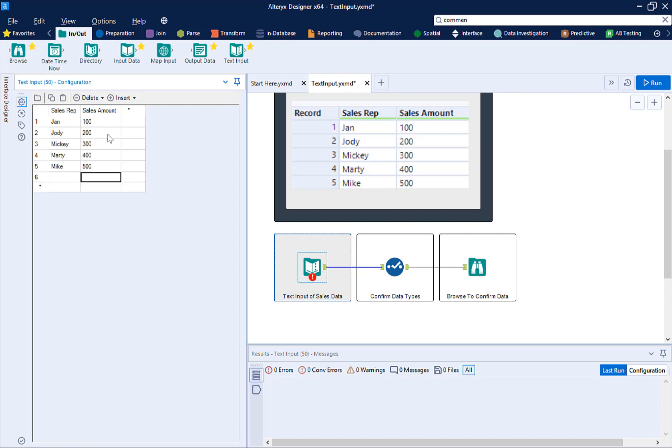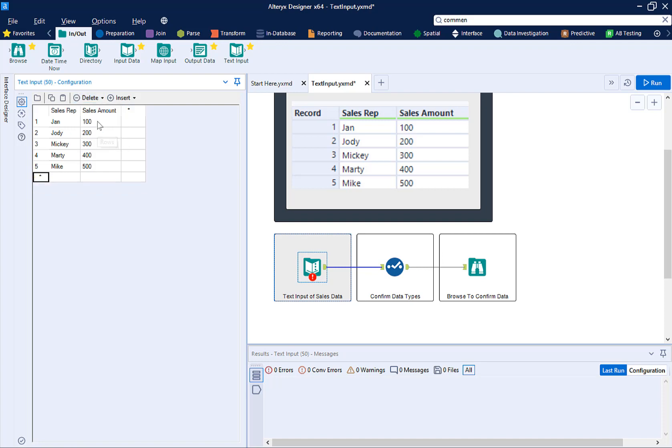If you accidentally add a column or row you don't need, you can remove it. Make sure an item in that row or column is selected, select Delete at the top of the configuration, and select which item you want to remove.